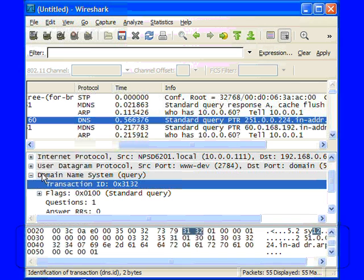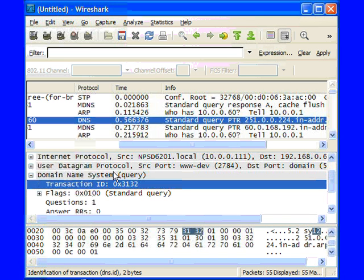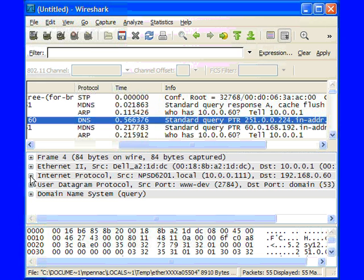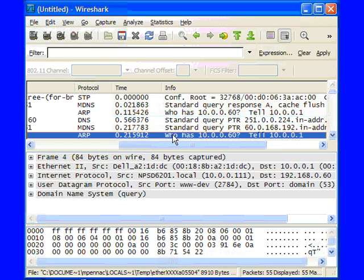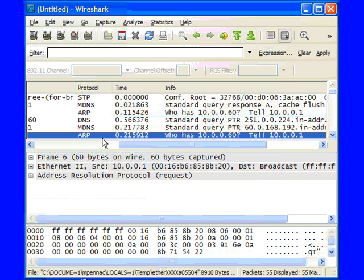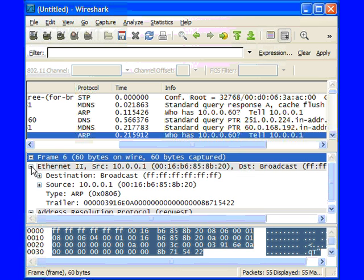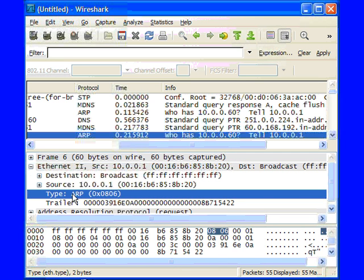What we want to do is create a filter based on some information inside one of these packets. I'm going to click on this ARP packet right here and expand the Ethernet 2 section. We see right here we've got a type field that says ARP 0806.